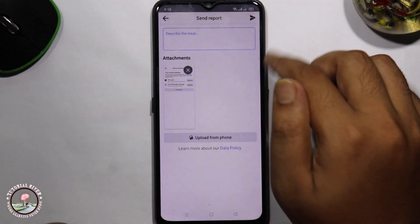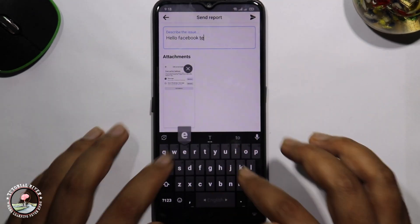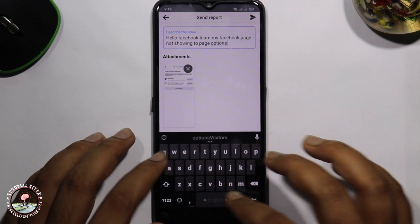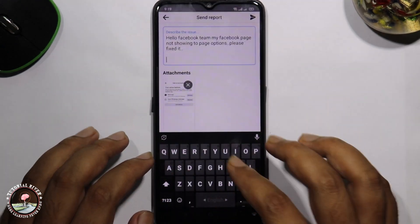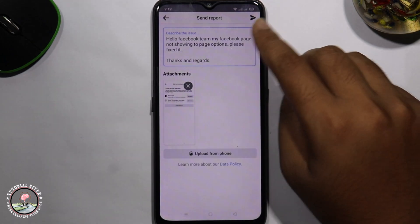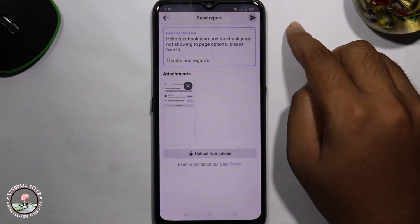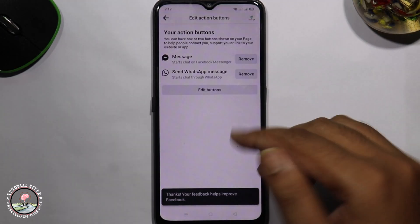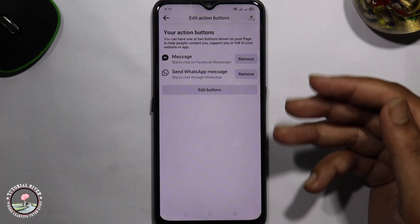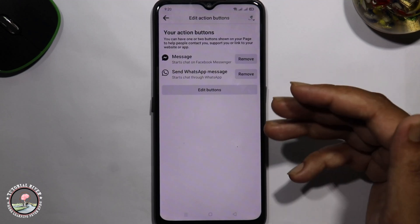Explain in detail your problem, then click onto the arrow icon to submit. You will need to wait, and then the Facebook team will automatically resolve this problem.